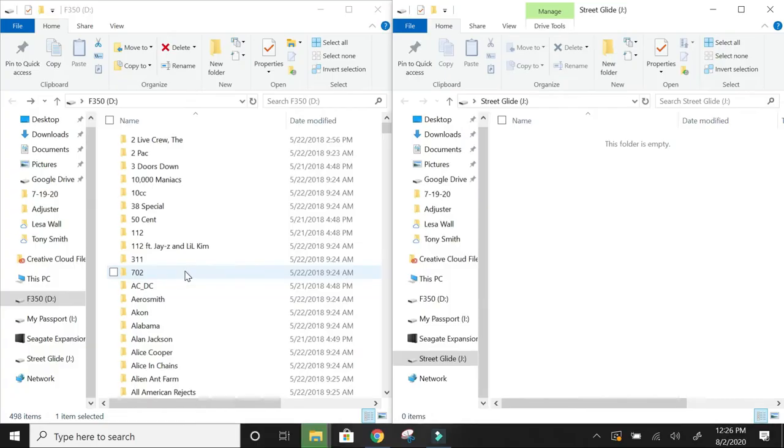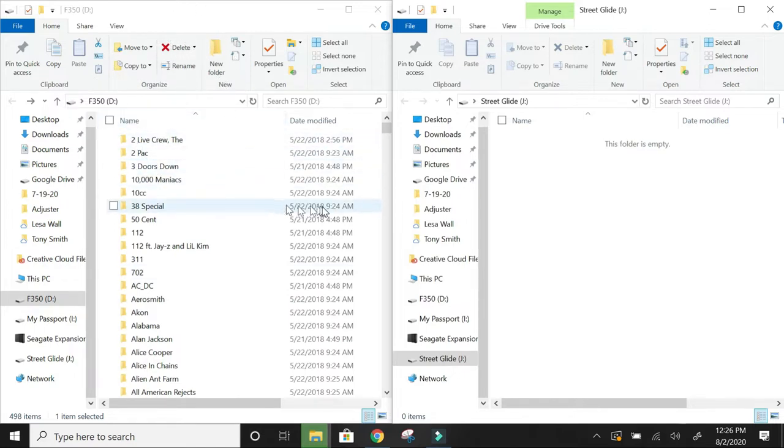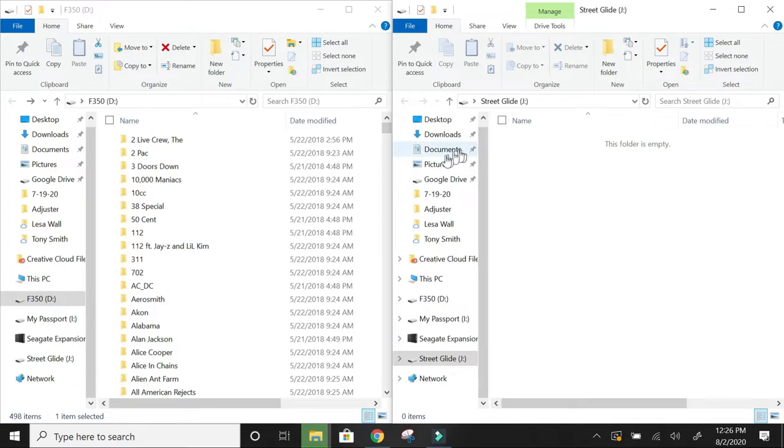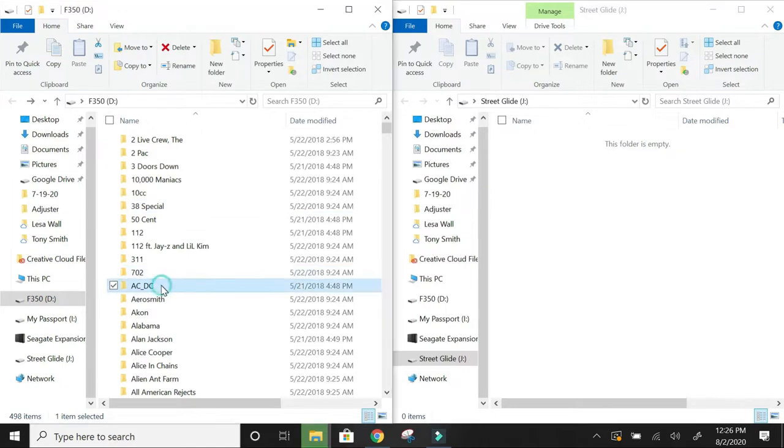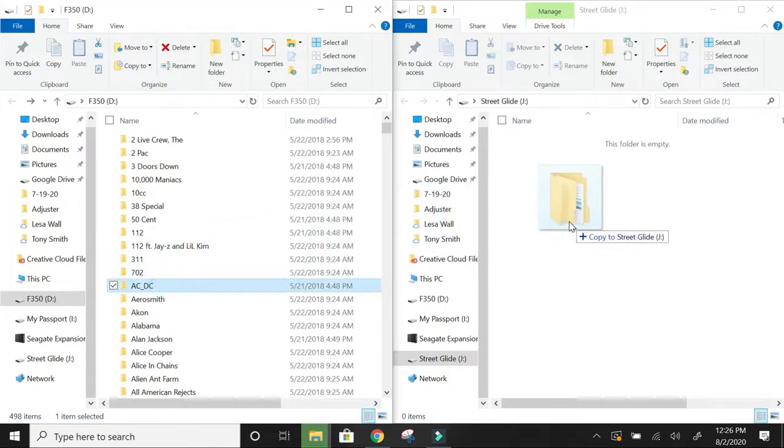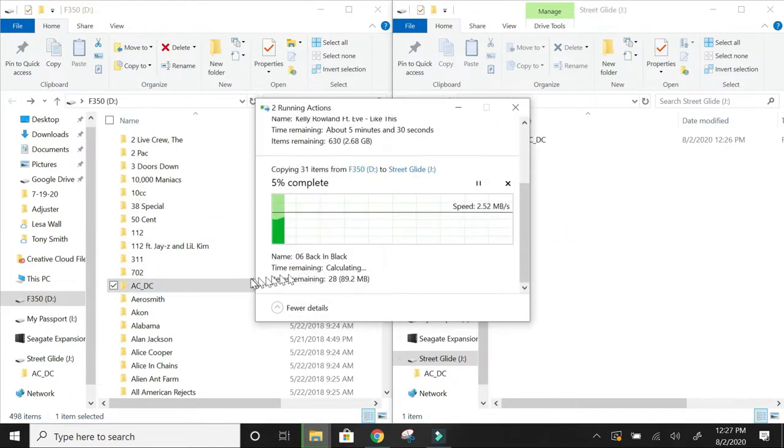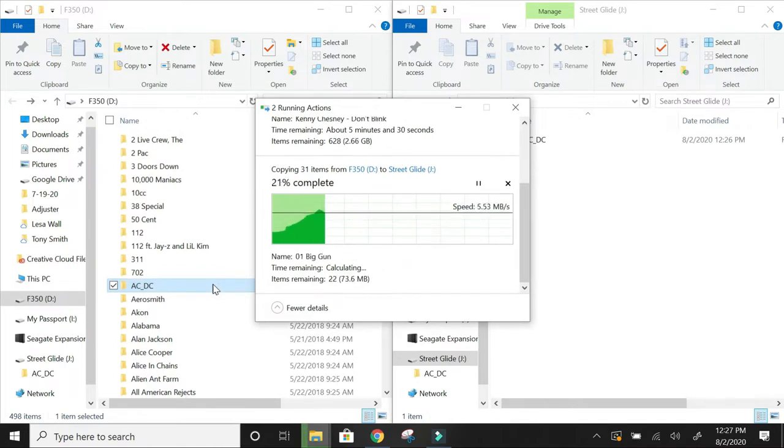First things you want to do is open up your source music. I have it right here on my left-hand side. On the right-hand side, here's your memory stick. I've got mine named Street Glide. You're just going to take whatever music you want. Let's say AC/DC - classic motorcycle music, Harley music guys like to blast. It'll take a few seconds to copy those over.